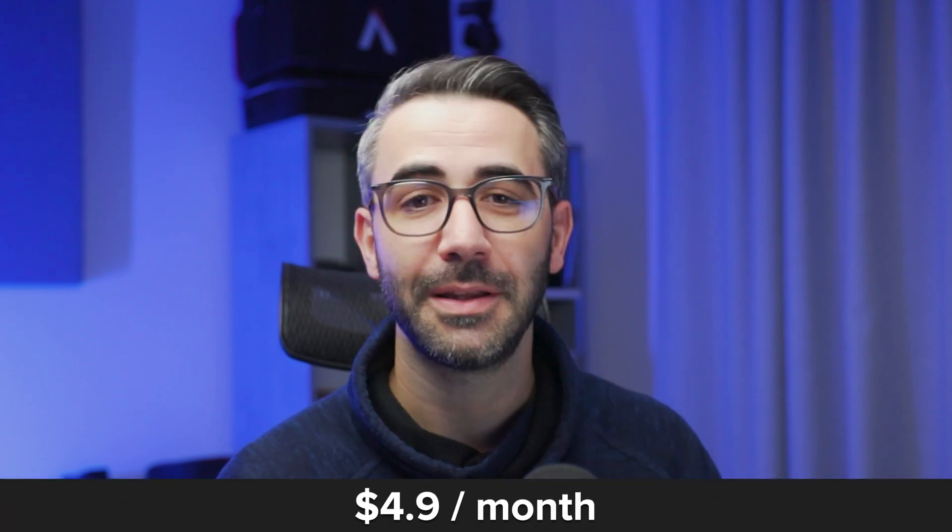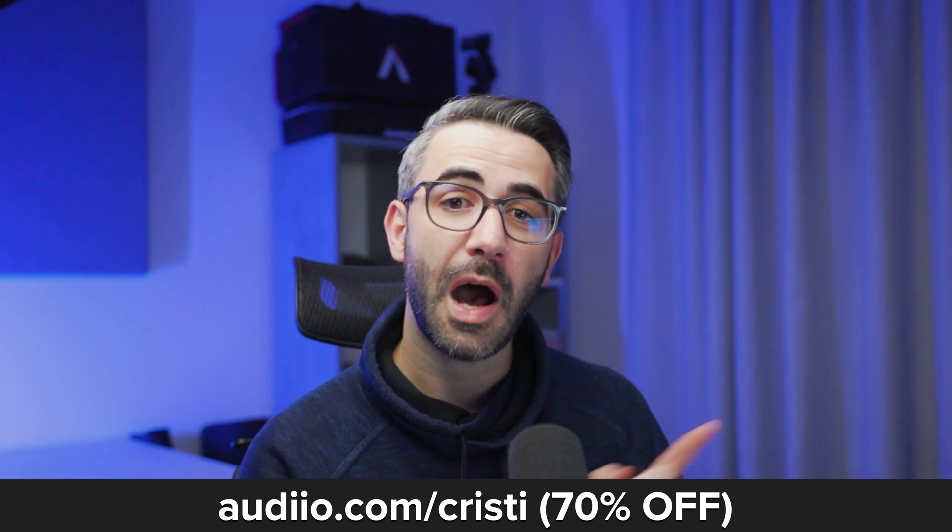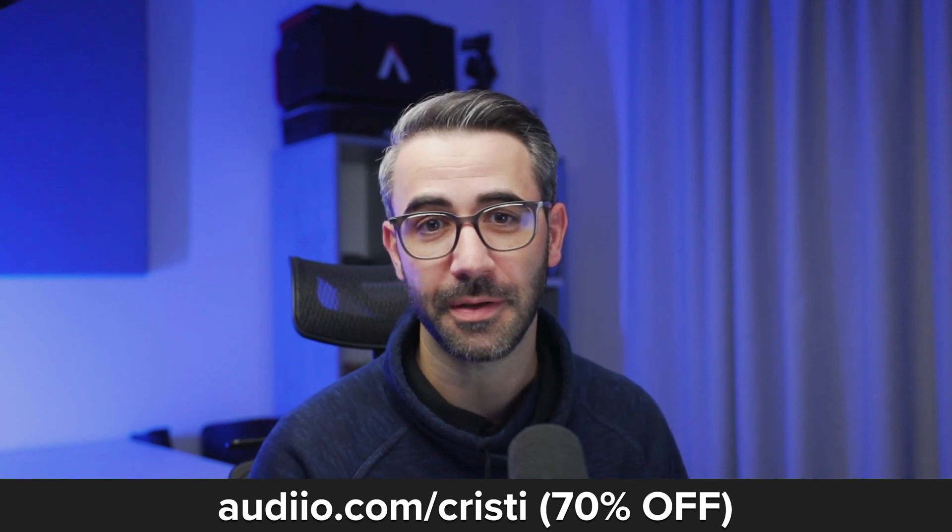This means 4.9 dollars per month. If this is not cheap I mean come on guys. Use my link in the description for 70% off or go to audio.com slash christy.